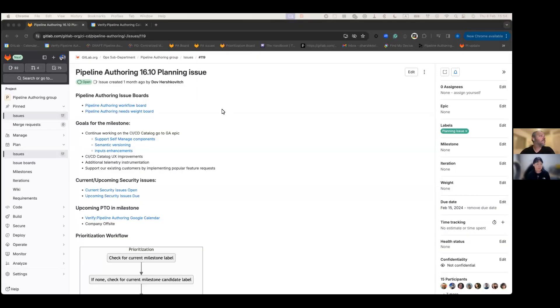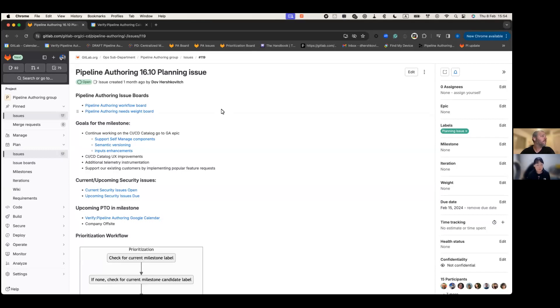We'll start as always with the goals of the milestone. The goal of the milestone is to continue to work toward completing the CICD catalog, the GoToGA Epic. Primarily we'll be focusing on three major items.